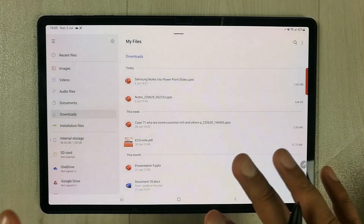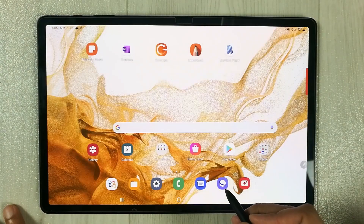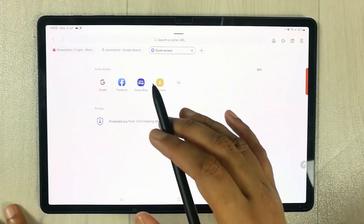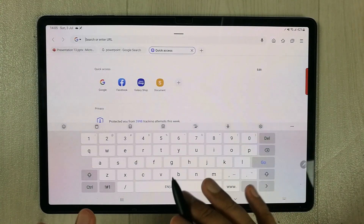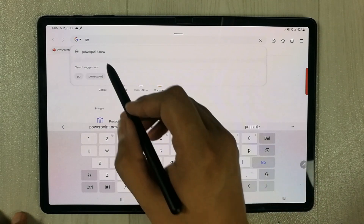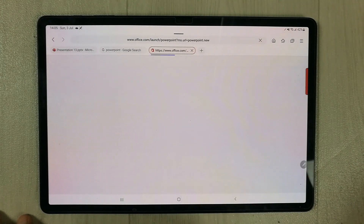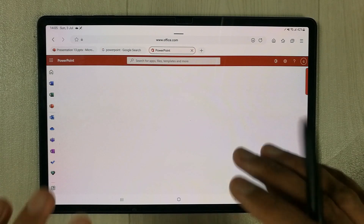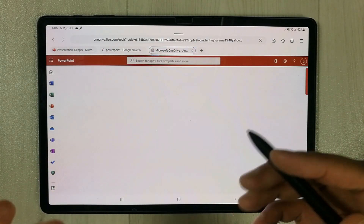The file is now saved to OneDrive. I open the Samsung Internet browser and navigate to a new website: powerpoint.new. I open this powerpoint.new page. If you don't have a Microsoft account, you can create one here for free.